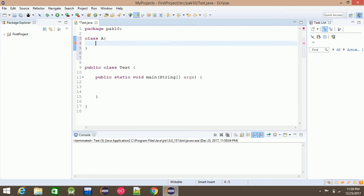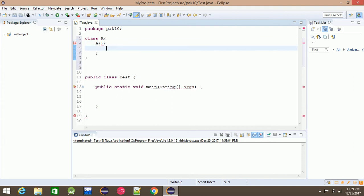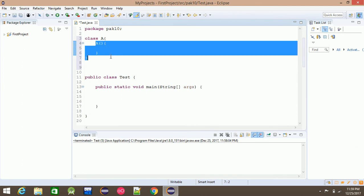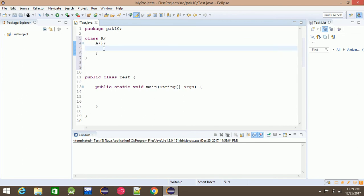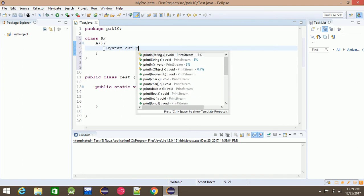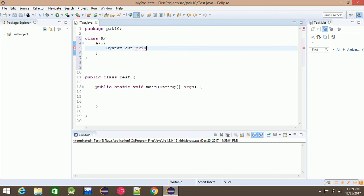And then constructor. How constructor is? Zero argument constructor. Then I will say message is system.out.println, and then I will say: zero argument superclass constructor. Finish.